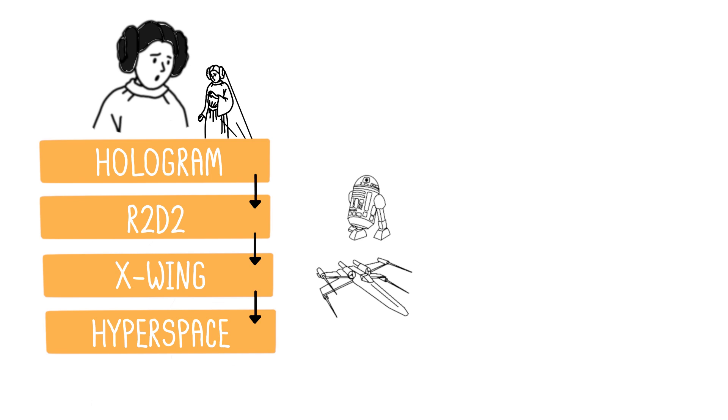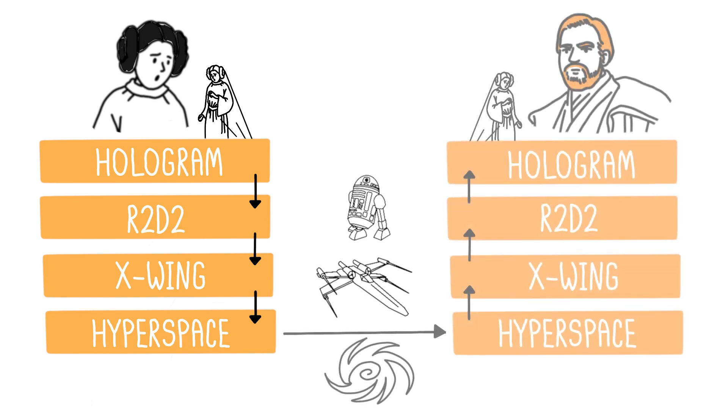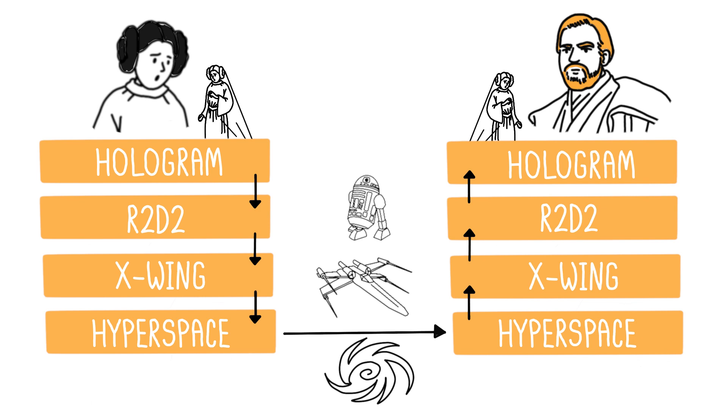To transport the droid, an X-Wing spacecraft is needed. And to ensure that this spacecraft reaches Obi-Wan on the far side of the galaxy, a journey through hyperspace is mandatory. Once they arrive on the other side via hyperspace, the same steps are taken in reverse.